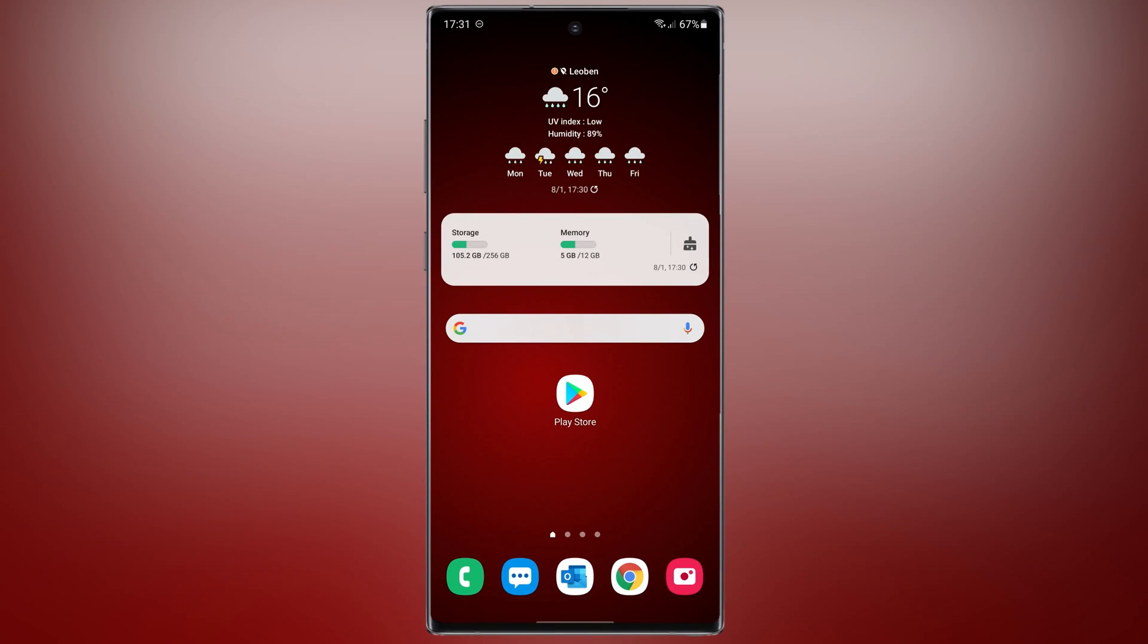Hi guys, this is Maddy. In this video, I'm gonna show you how to run multiple copies of an application on Android. Let's start!